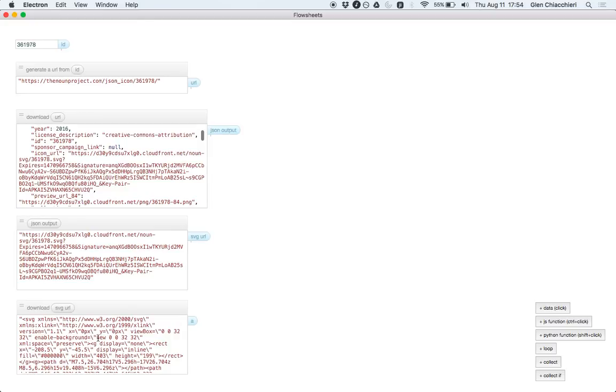I would love if you could have arbitrary visualizations instead of just this text, you could have any kind of number of visualizations that you'd want. And I'd like you to be able to custom make your own for whatever your purpose is and kind of plug it into this kind of framework. But that's kind of creating a program in flow sheets.